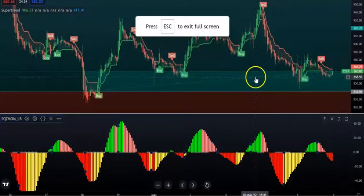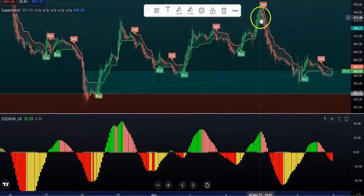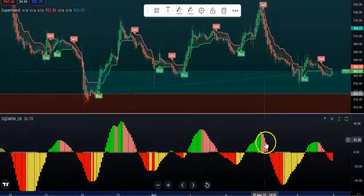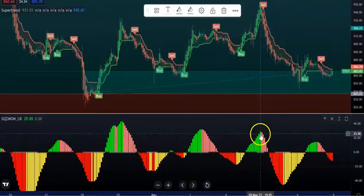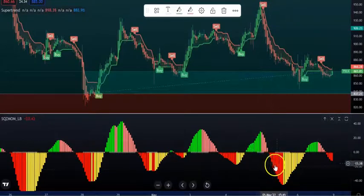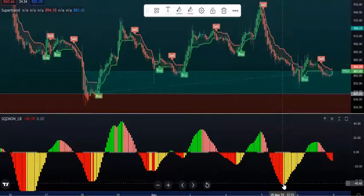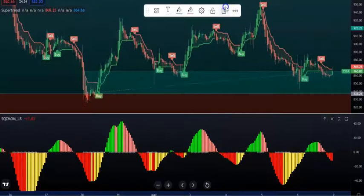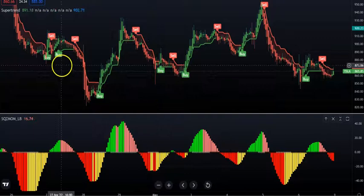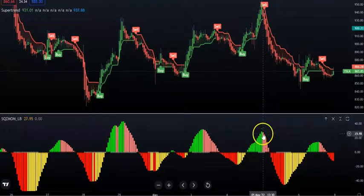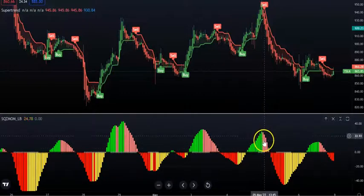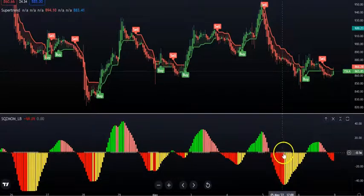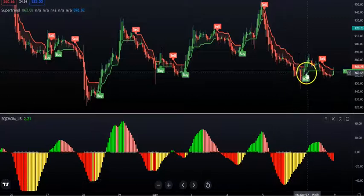On Tesla you can see a sell signal which coincides with the change in trend. If you're an aggressive trader, you can start your short from the sell signal and hold until the trend turns around. You can confirm with the orange bar on the Squeeze Momentum - once the red phase is done, get out and wait for the buy signal. When you see yellow, you can start buying.